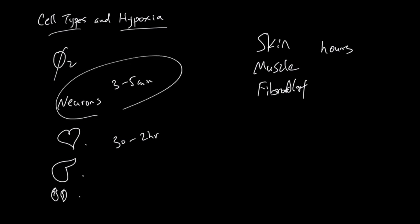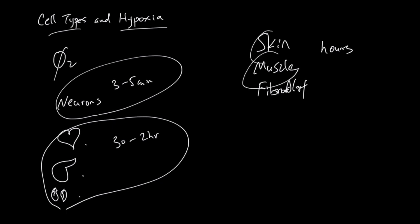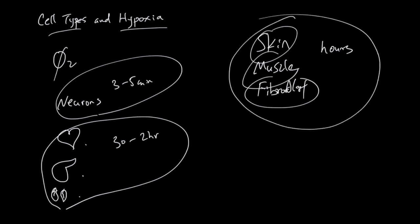Neurons are the most sensitive. Then comes these heart cells, liver cells, and kidney cells. Muscle, skin, and fibroblasts can tolerate this low oxygen for hours.